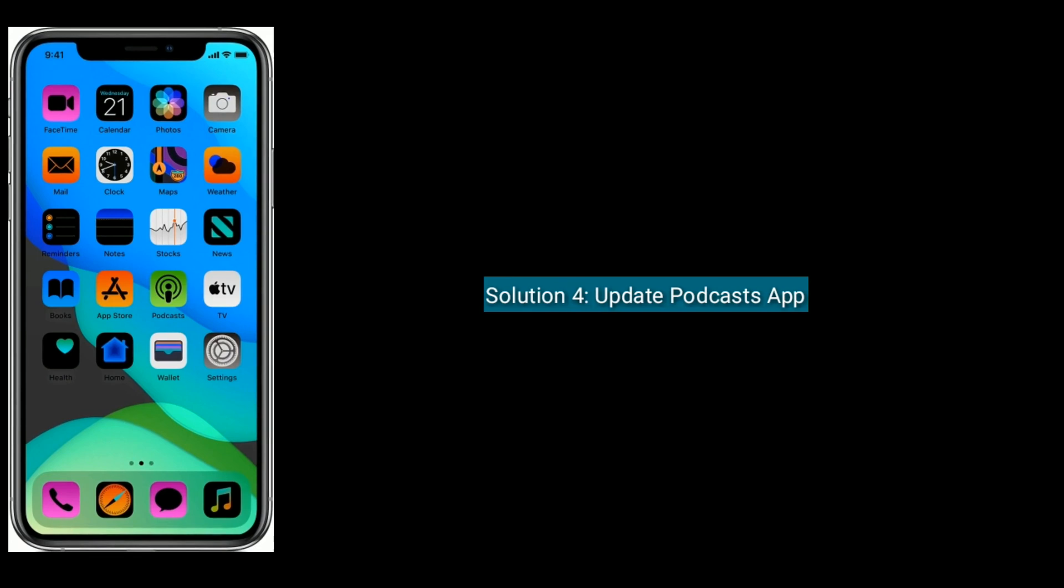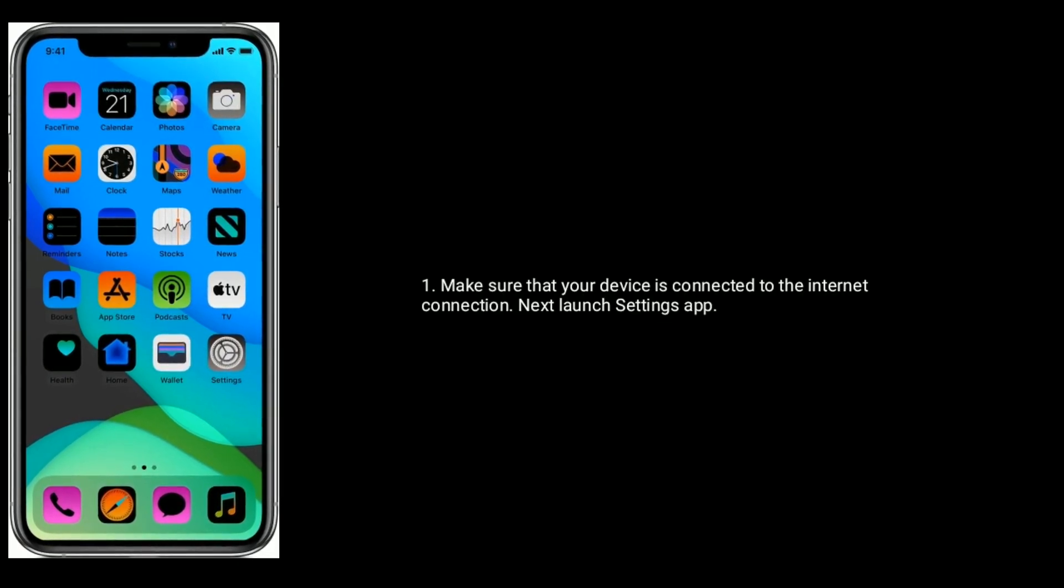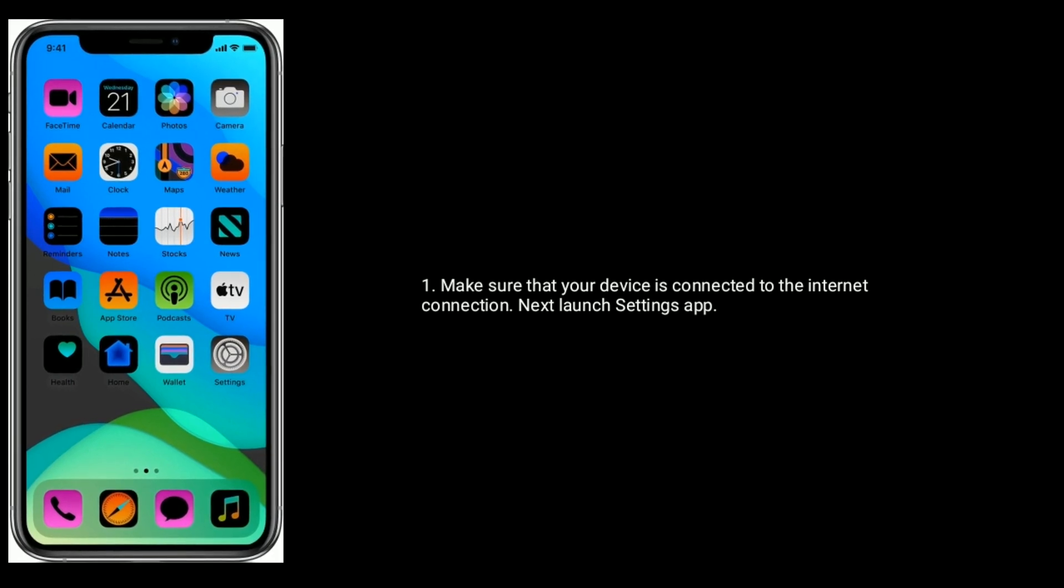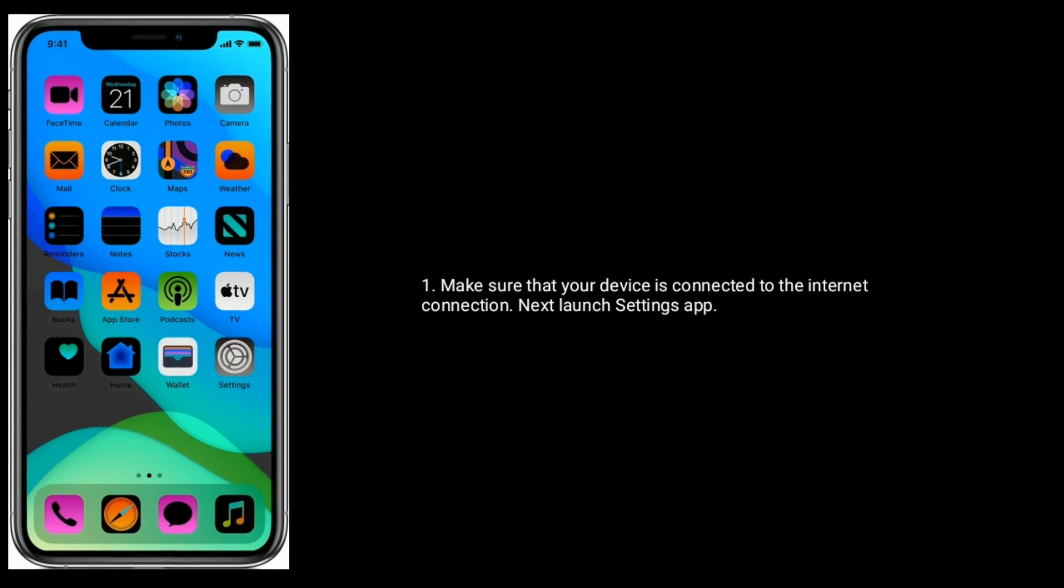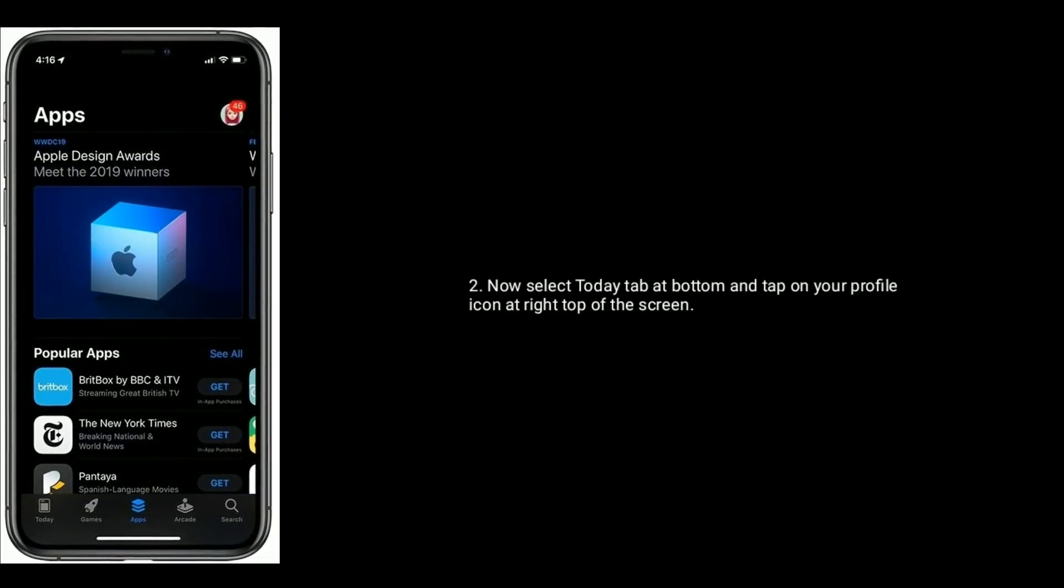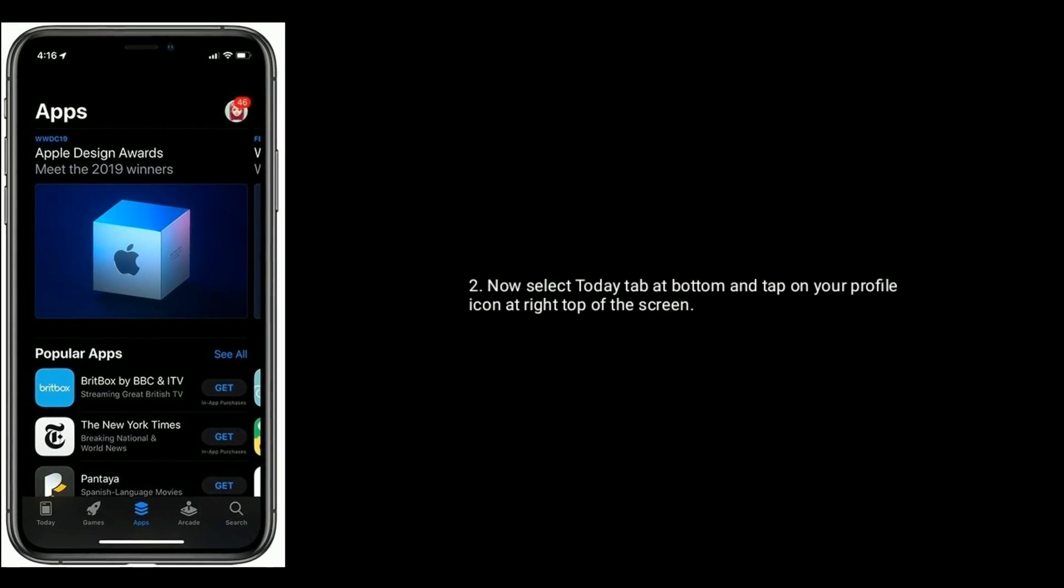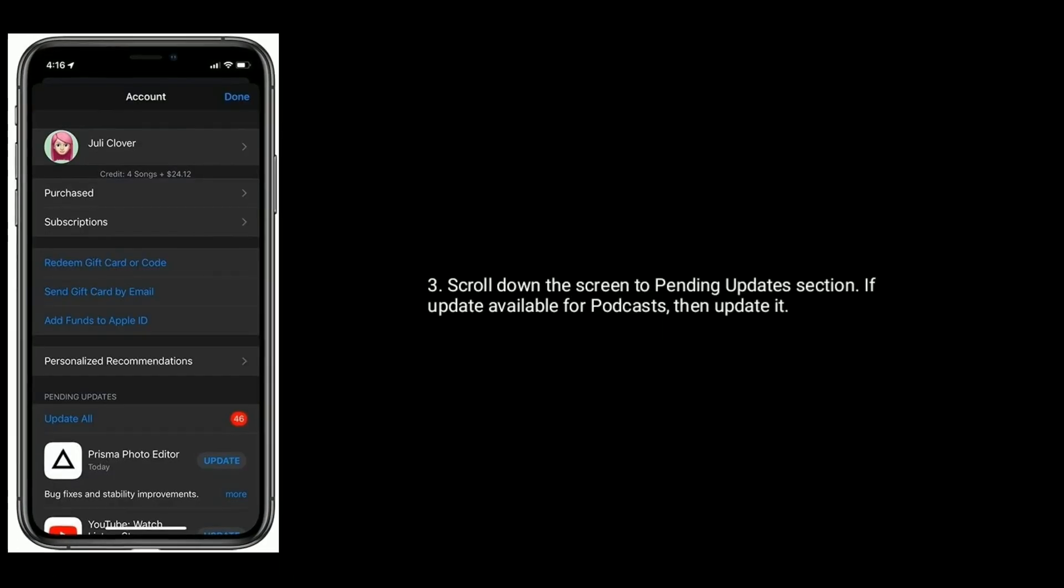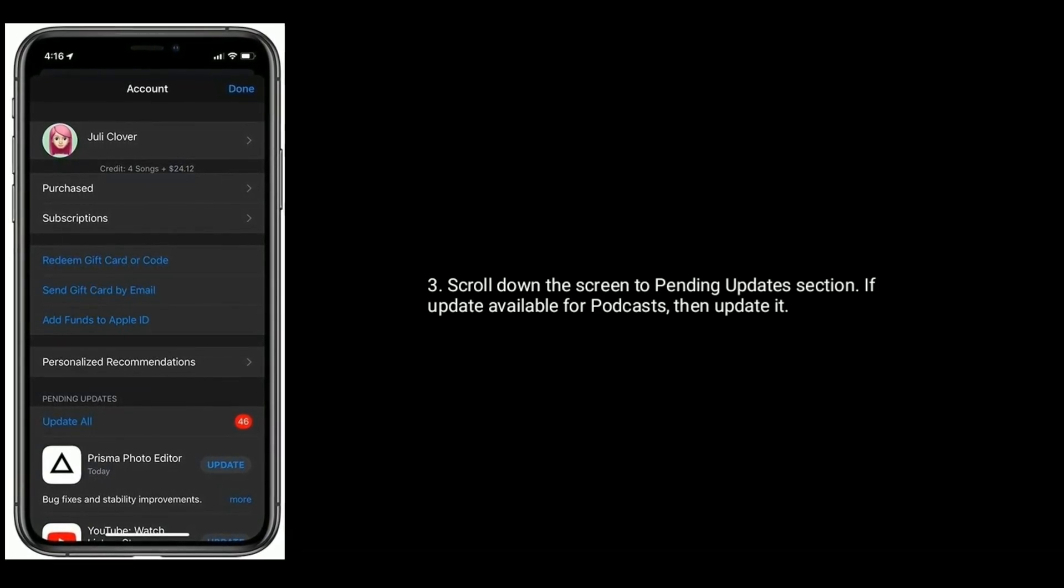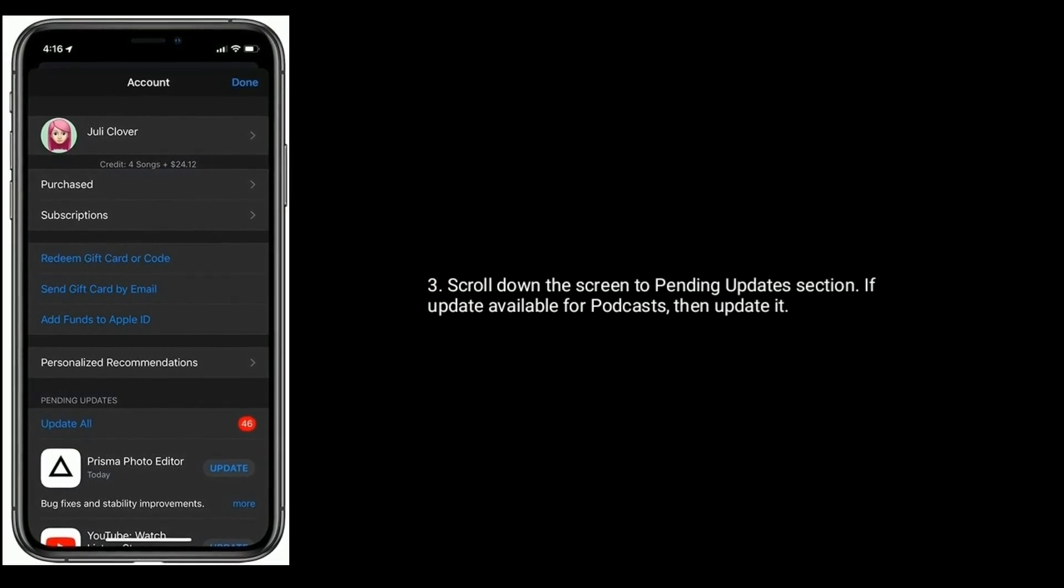Solution four is update the Podcast app. Make sure that your device is connected to the internet. Next, launch Settings app. Now select Today tab at bottom, then tap on your profile icon at right top of the screen. Here, scroll down the screen to pending updates section. If update is available for Podcast, then update it.